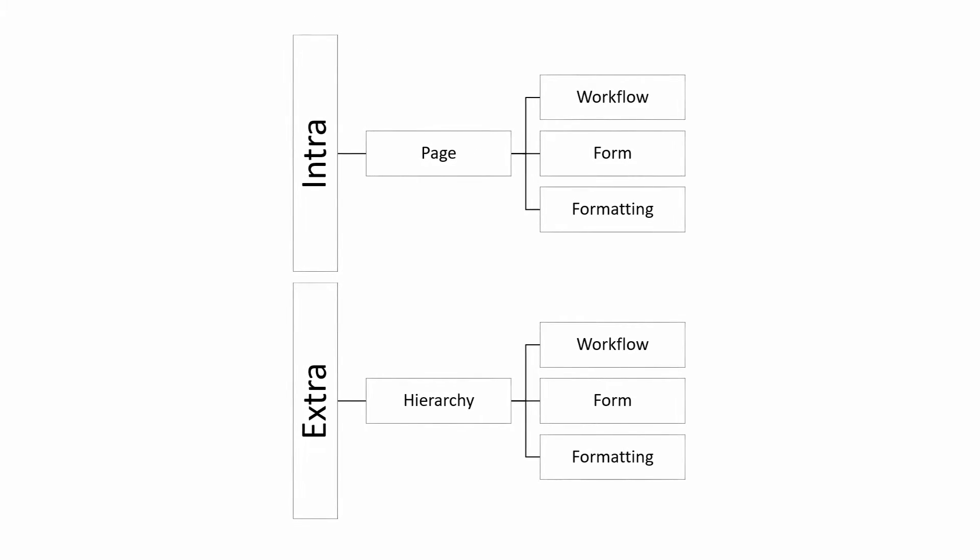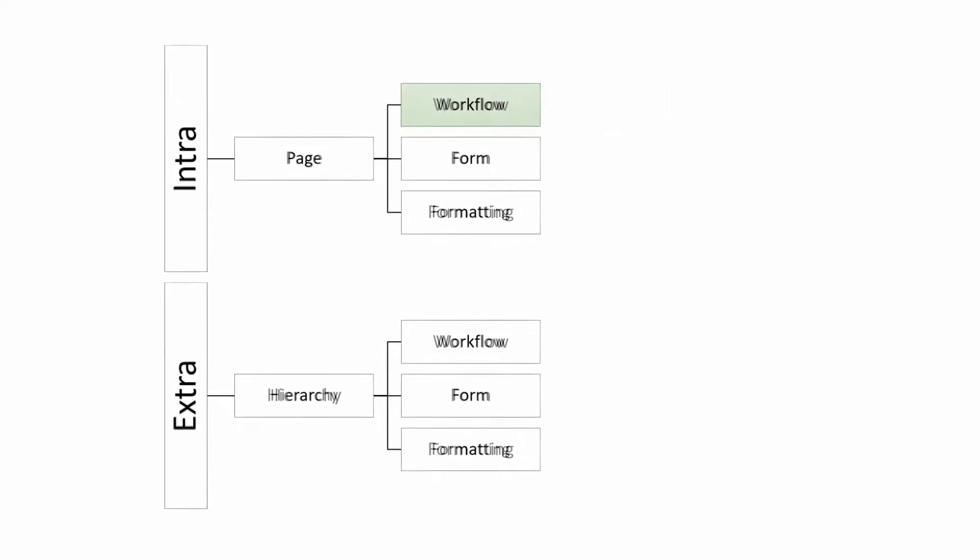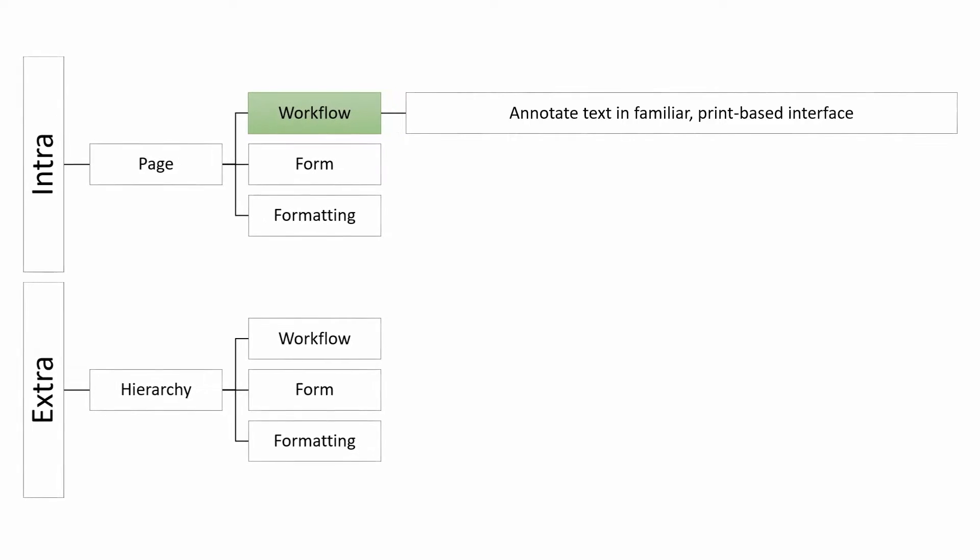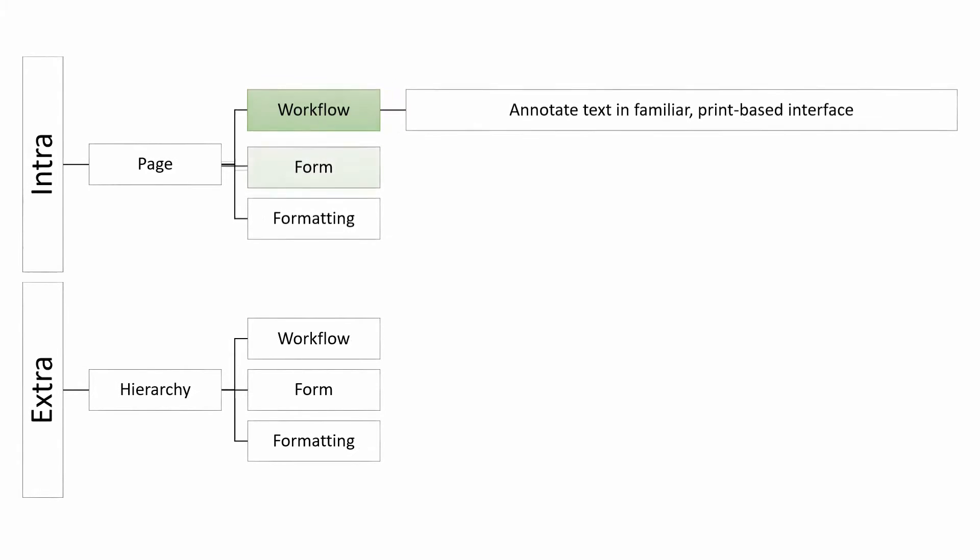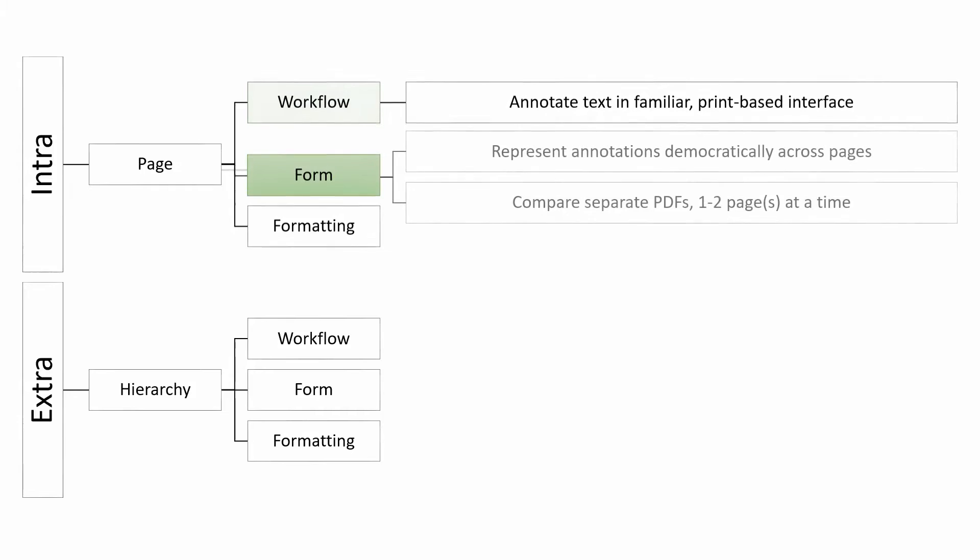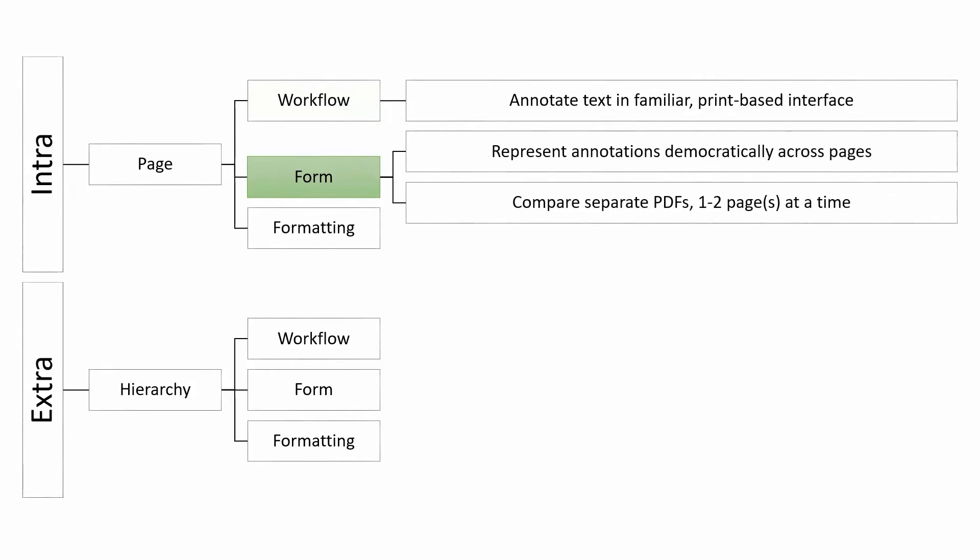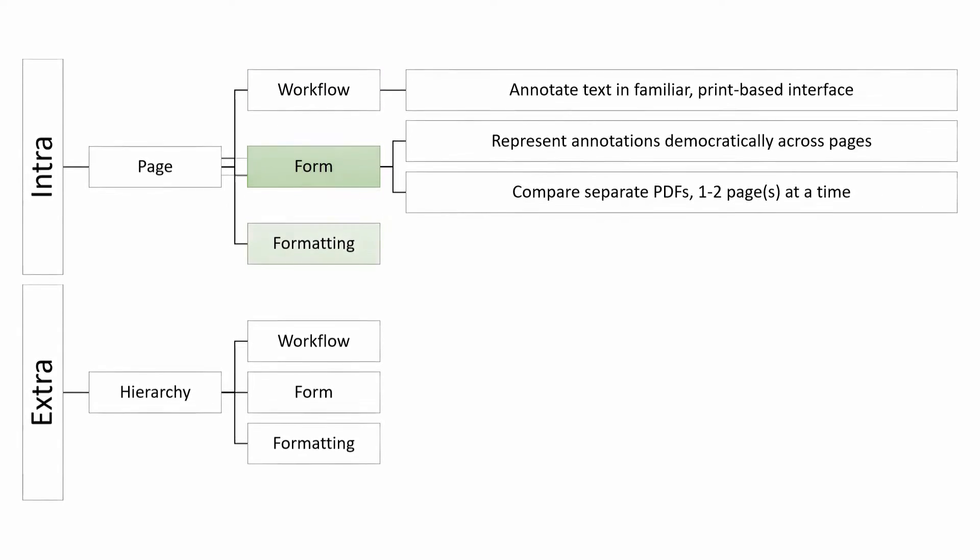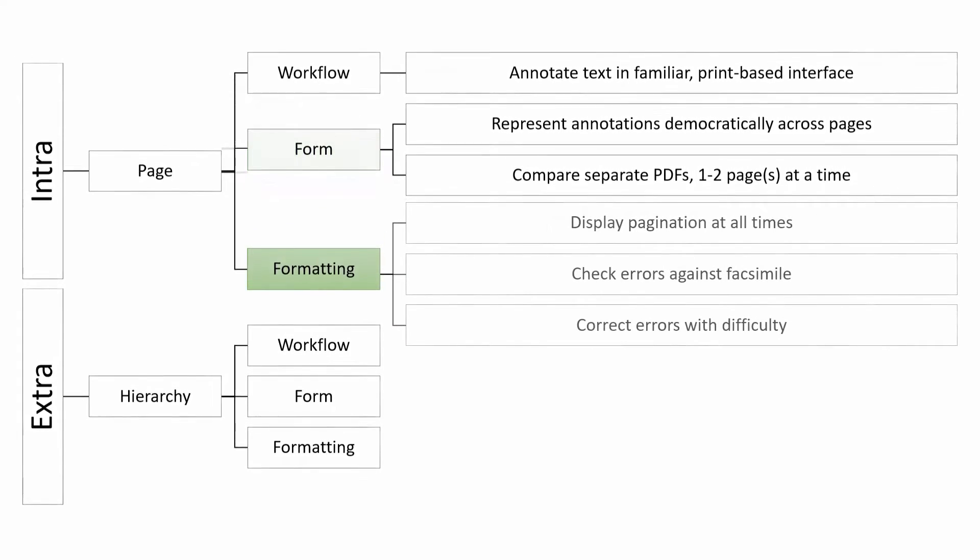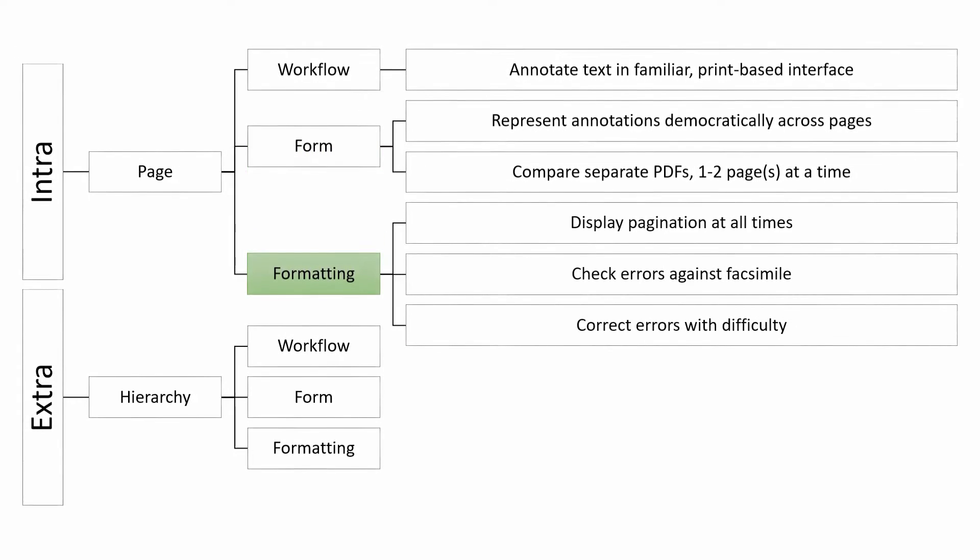PDFs grant us the familiarity of the printed page and the kinds of annotations we're used to writing in books, which maintains the democratic emphasis of annotations across pages, even though we can only look at a few pages at once. OCR introduces errors that are difficult to fix in the PDF itself, but we always have the facsimile image to fall back on.